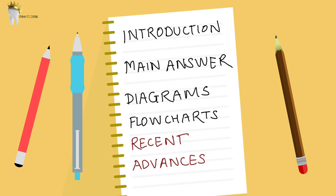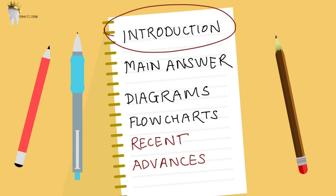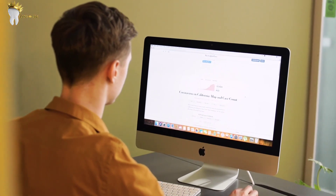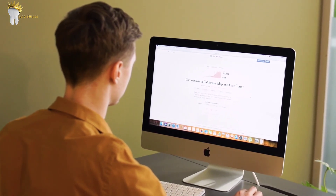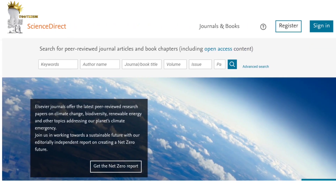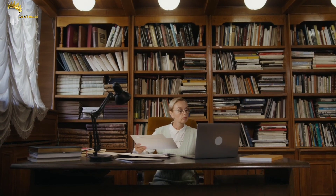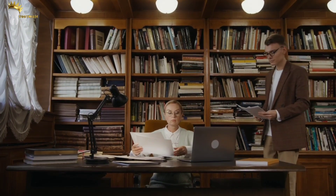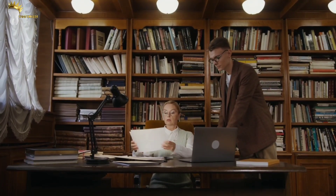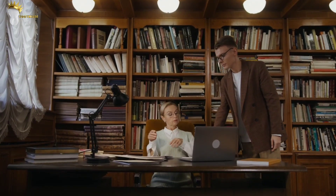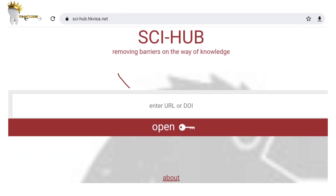Lastly, include recent advances or relevant studies that support your answer. This is not as difficult as it sounds — just as we did for the introduction, we're going to create a template that can be applied to any answer. Write down one or two recent advances for each major topic. To search for these, use sites like Science Direct or Google Scholar. Most articles are paid, but you can get institutional access through your library's Science Direct account, or go to Sci-Hub and paste the article URL to access it.